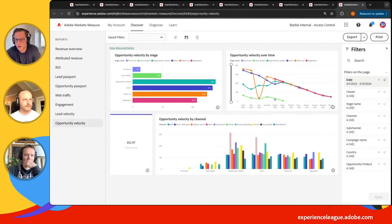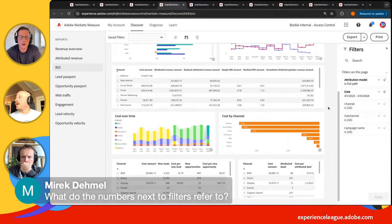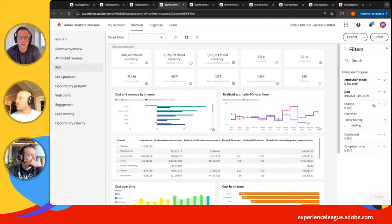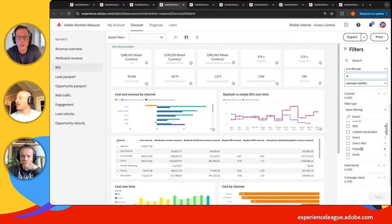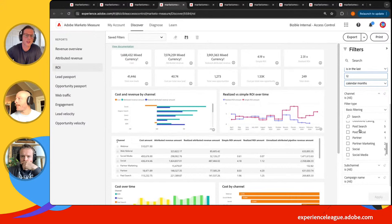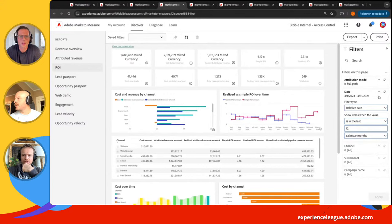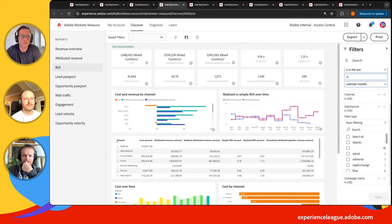There's a question: what do the numbers next to the filters refer to? Looking at the right-hand side, when you open one of those up — for example, BDR shows 4, Display shows 6. I'm guessing those are the number of sub-channels within that channel. That makes sense — something like that was probably just added recently. Things will show up as engineering keeps iterating on these dashboards.